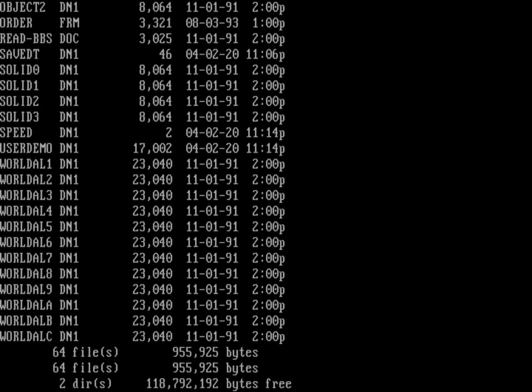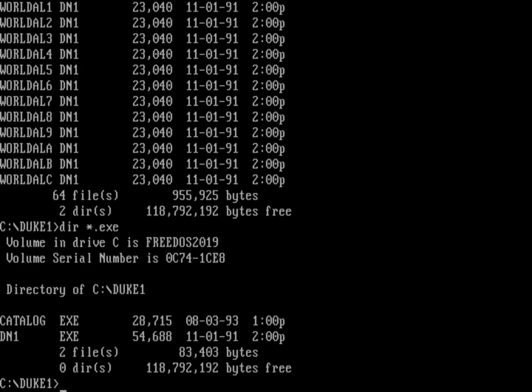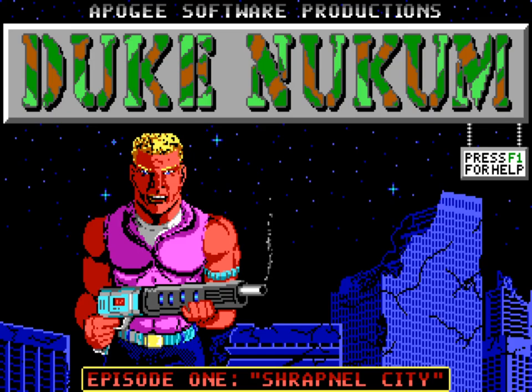It actually started in 1991 and they released a follow-up, Duke Nukem 2, a couple years later. This is Duke Nukem, and you can see the directory here has quite a number of files in it. The executable for it is DN1. This came out in 1991, but it actually takes place in the far-flung year of 1997.